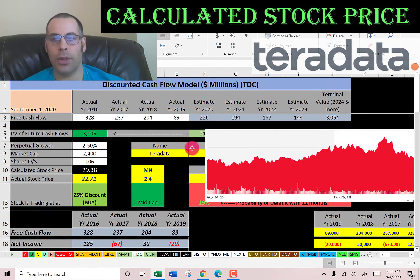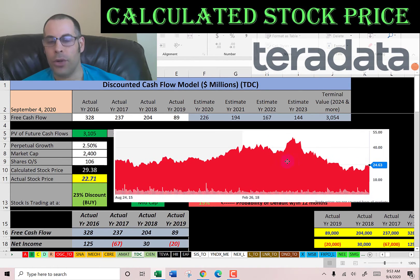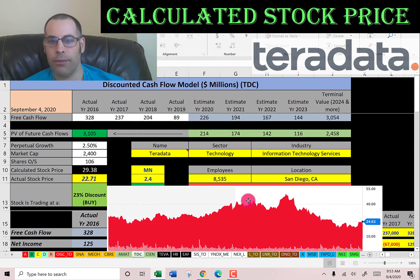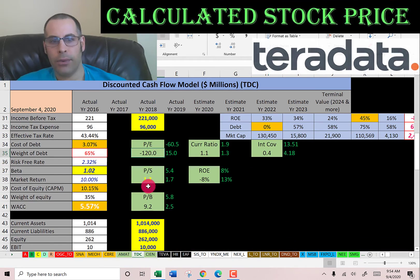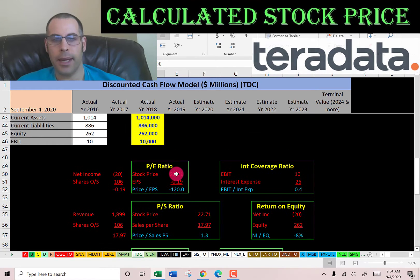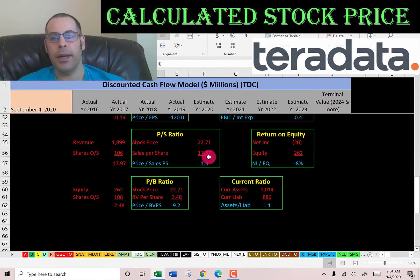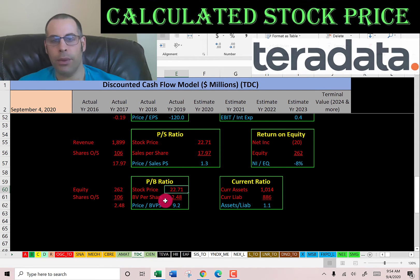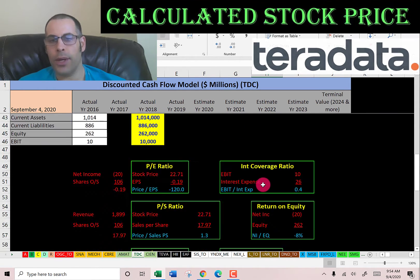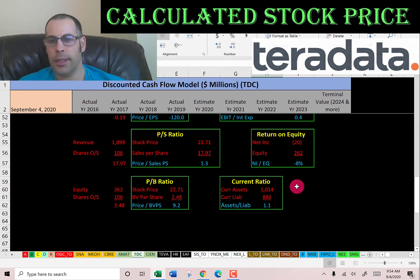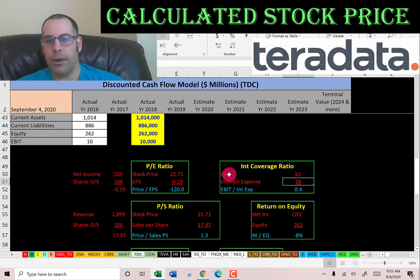The stock looks undervalued because the price has been driven down so much — coronavirus has really affected this company, so it could be a really good value. Their financial ratios show a negative PE, great price-to-sales, and a weak price-to-book. They have negative net income, so PE is negative. Price-to-sales is 1.3 — I like to see below 2.5, so that's good. Price-to-book is 9.2 — I like to see below 3.5, so that's weak. They have a good current ratio, a really weak interest coverage ratio, and a really weak ROE. Current ratio is current assets over current liabilities, so they can cover their current liabilities. ROE is net income over equity — they have negative net income, so ROE is also negative.